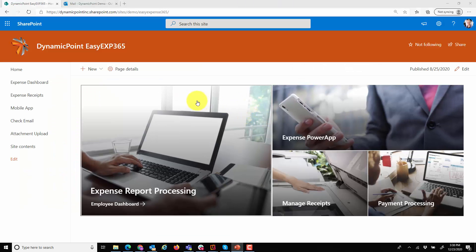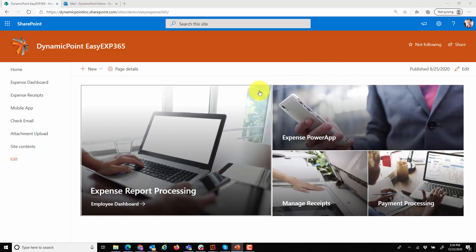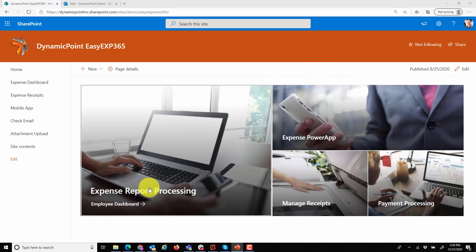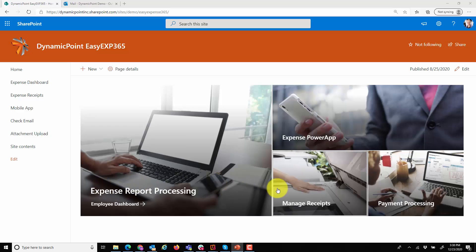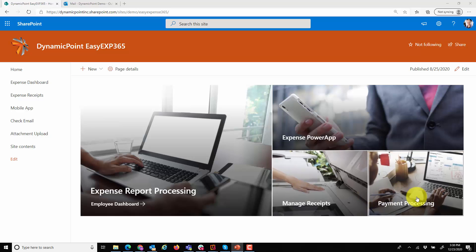Here's my expense management dashboard. As you can see, I have various calls to action, so this would be geared towards employees who are using the product. I can see my existing expense reports that are processing. I can manage receipts that have been submitted but not included on any report, as well as a link directly to the ERP application to see the payment processing options.